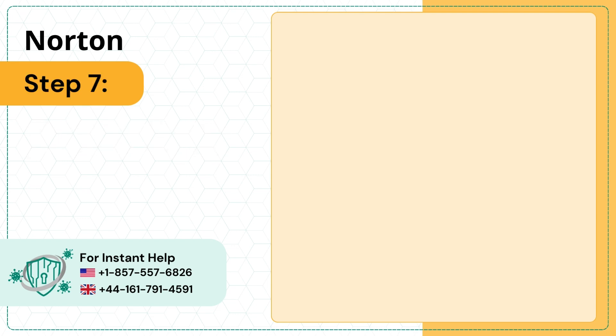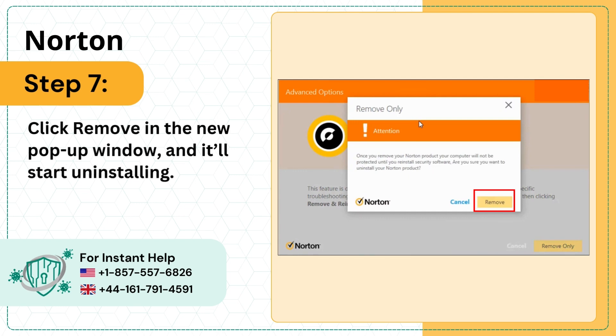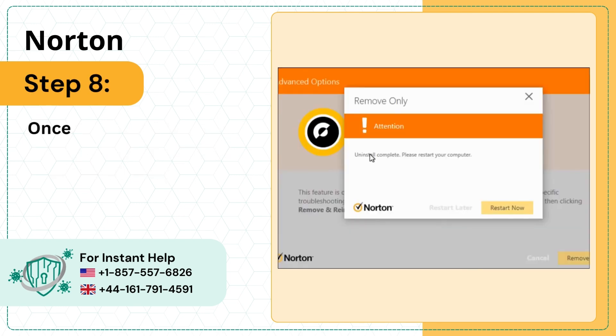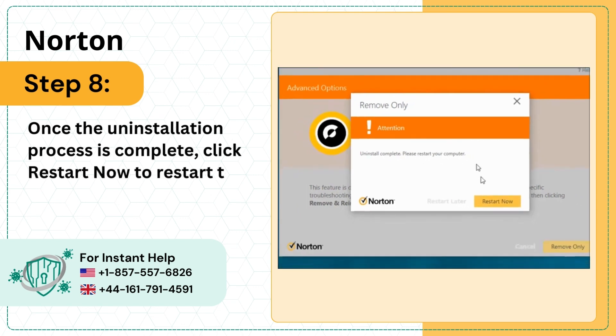Step 7: Click Remove in the new pop-up window and it'll start uninstalling. Step 8: Once the uninstallation process is complete, click Restart now to restart the system.